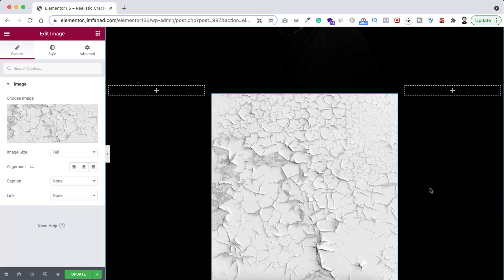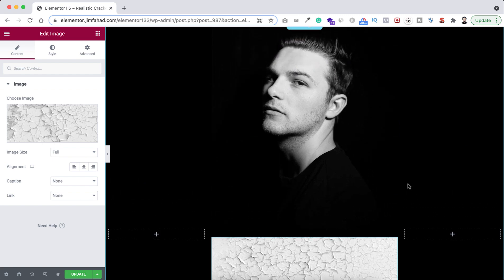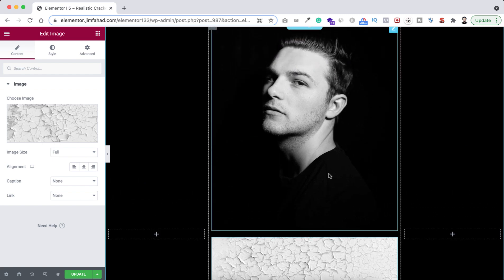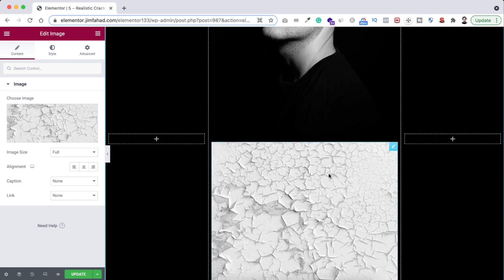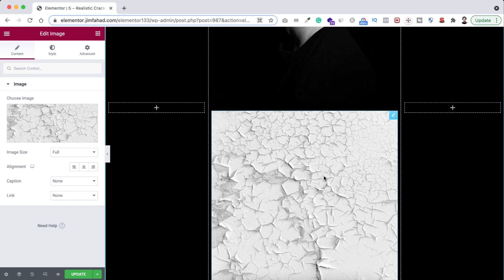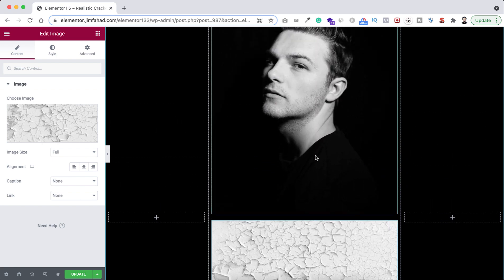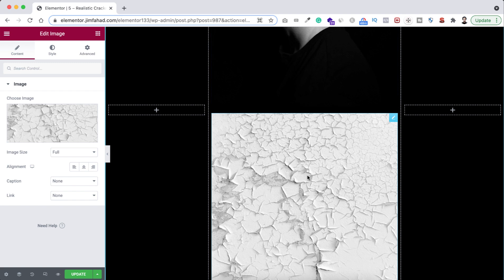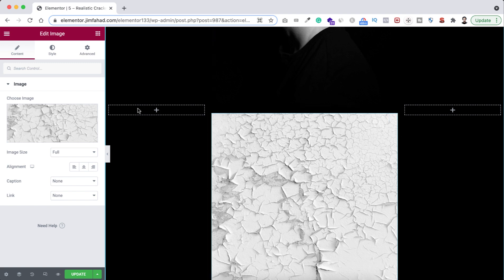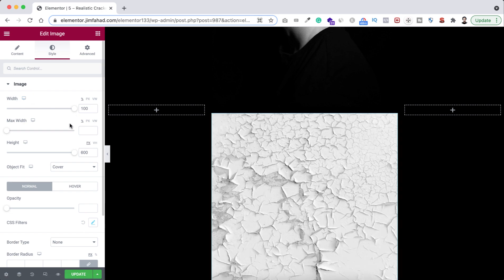So just have a look. Here at the top, here is our portrait image, and here at the bottom, this is our cracked texture image. And as we have copied the texture image from the above portrait image, so it has got all these styles from above. Like here if we go under the style tab, here you can see the width is 100%, the height is 600 pixel, and object fit is set to cover.